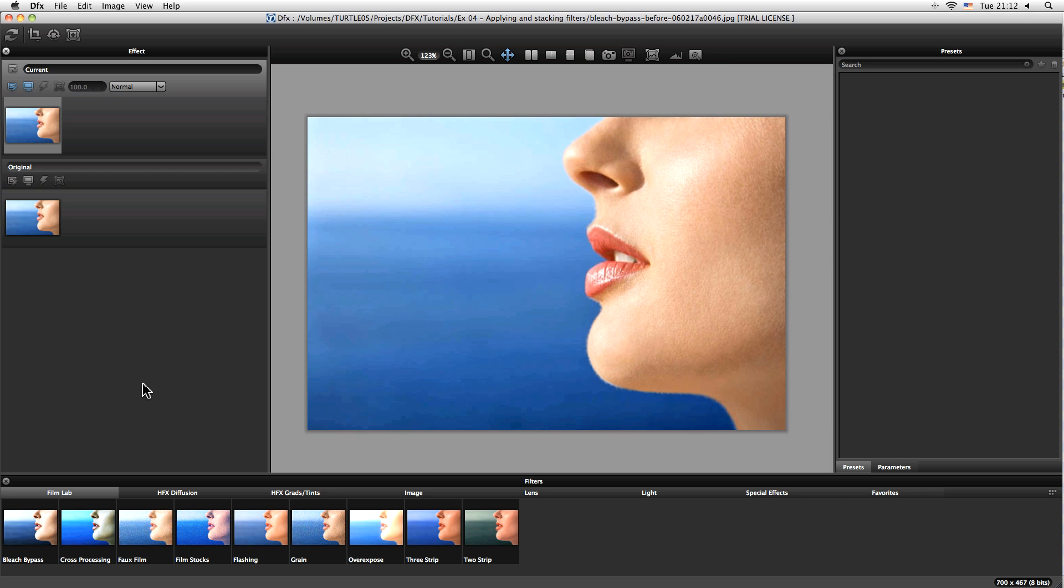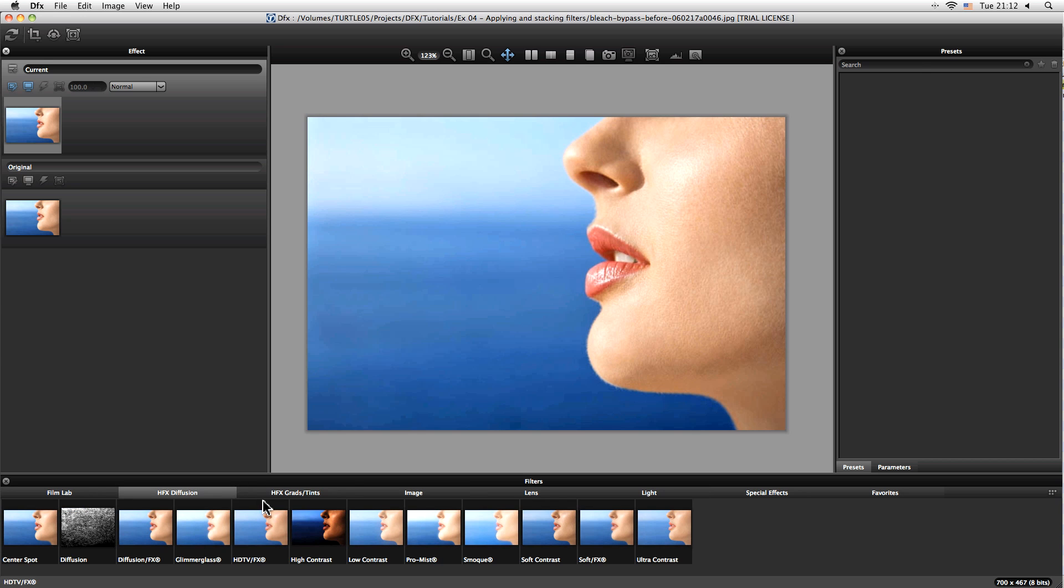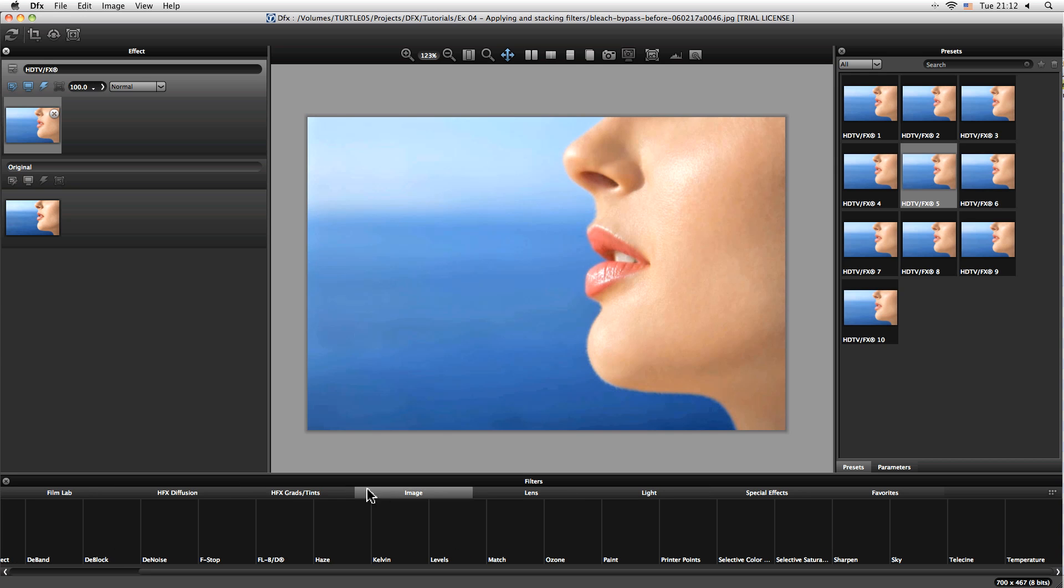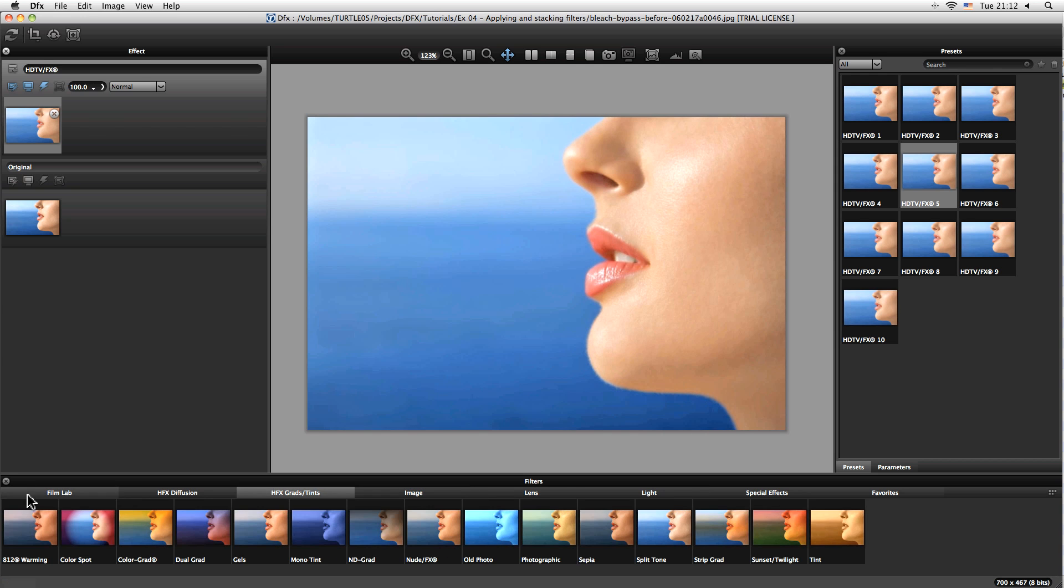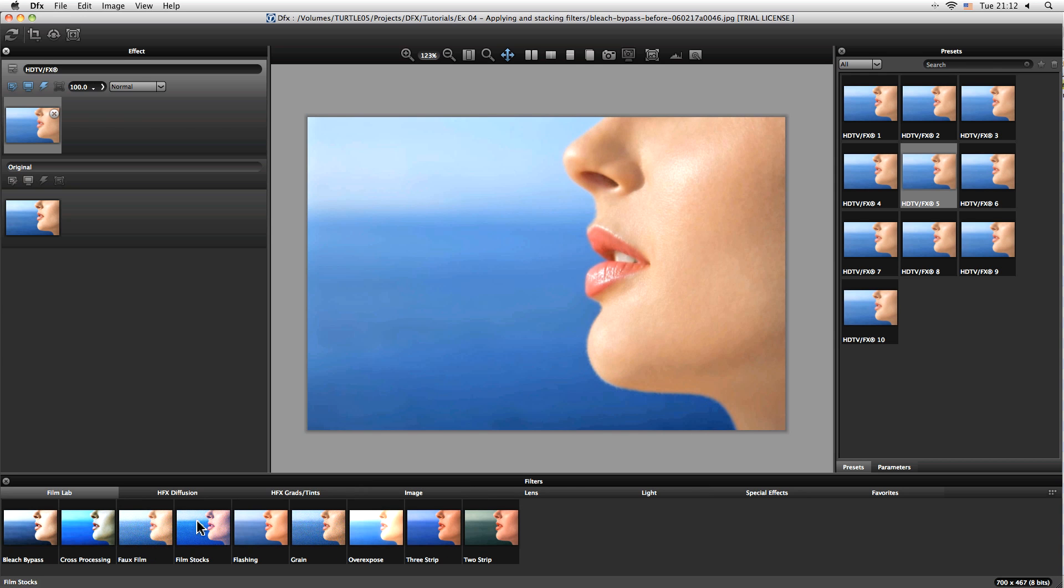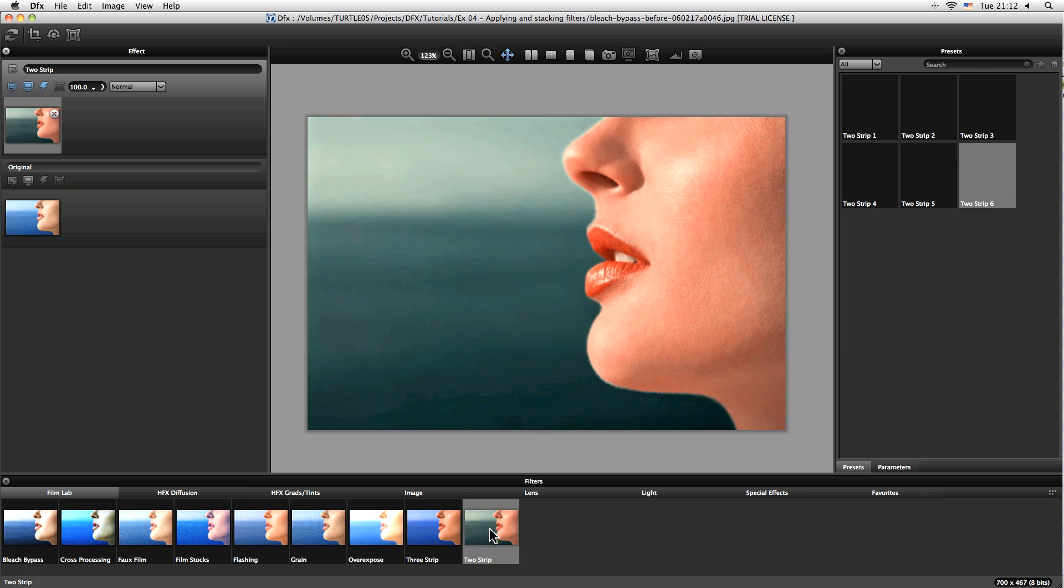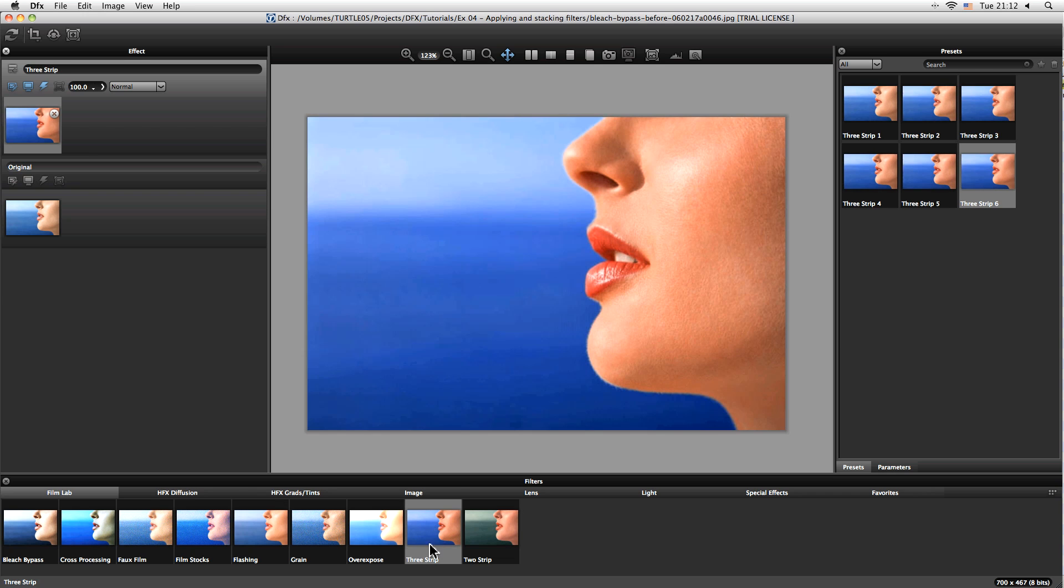So down at the bottom here we have a whole list of filter types in tabs down here, and underneath those we have a list of the filters that we have in that particular type. So for example in the film lab we have things like two strip, three strip, over exposure.